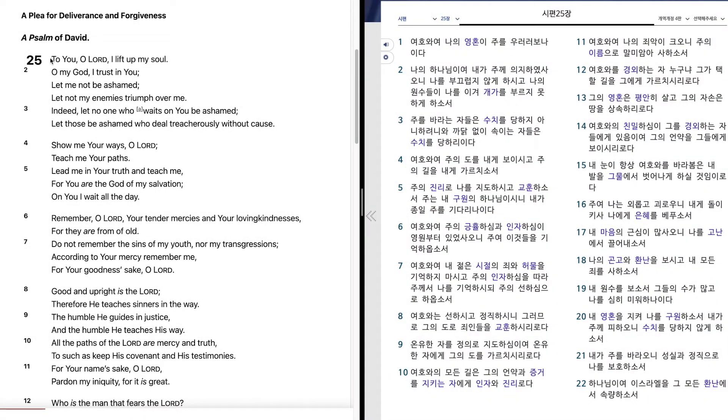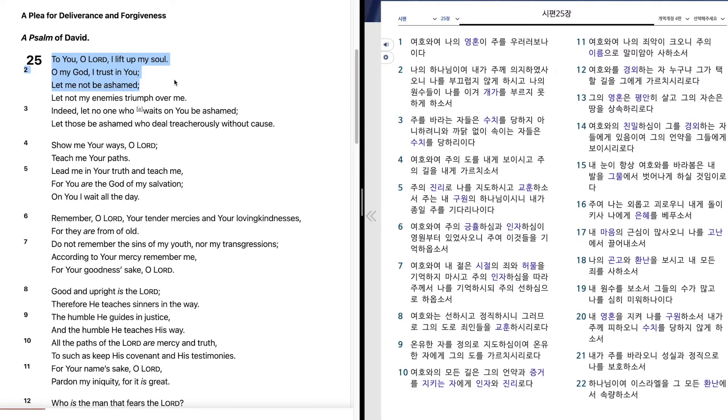Psalm 25. To you, O Lord, I lift up my soul. O my God, I trust in you. Let me not be ashamed.